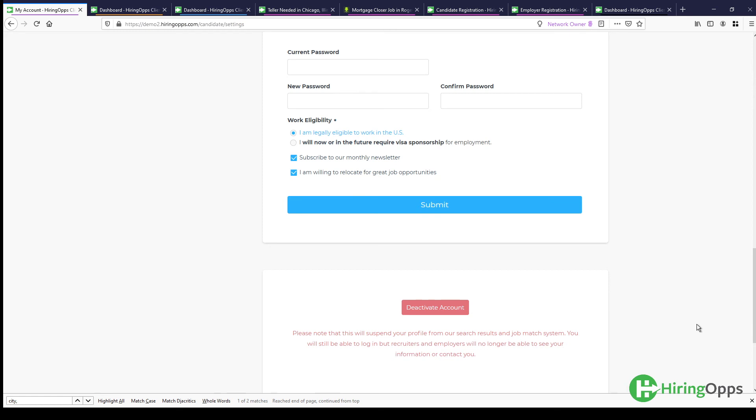And they'll still be able to log in. So this is an ideal option if perhaps they'll be back at some point.